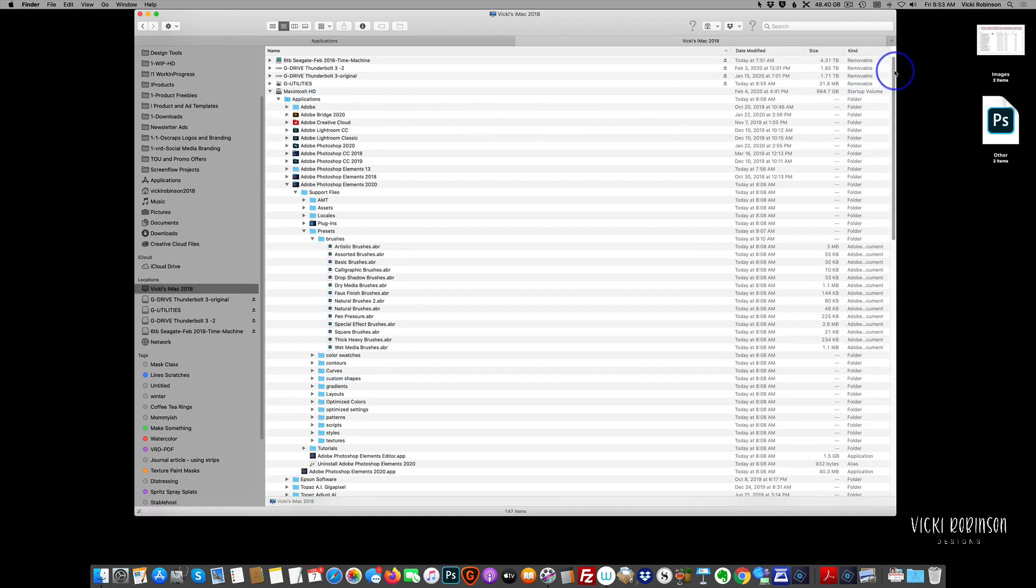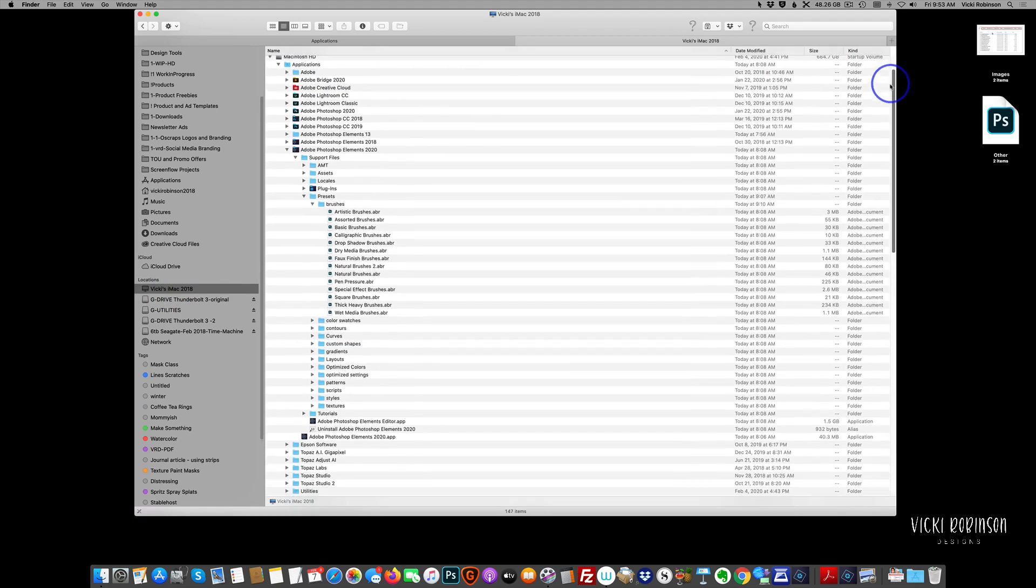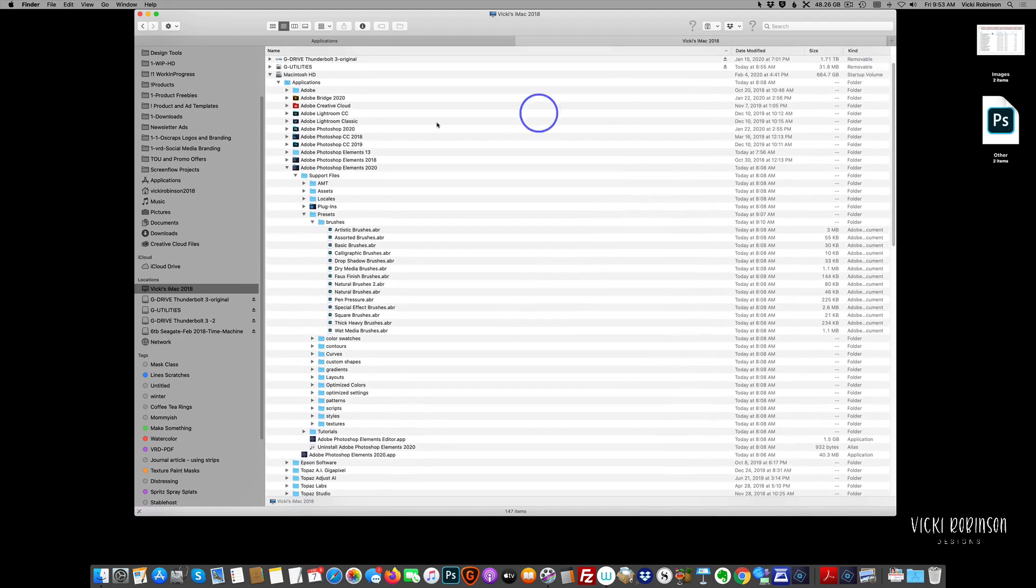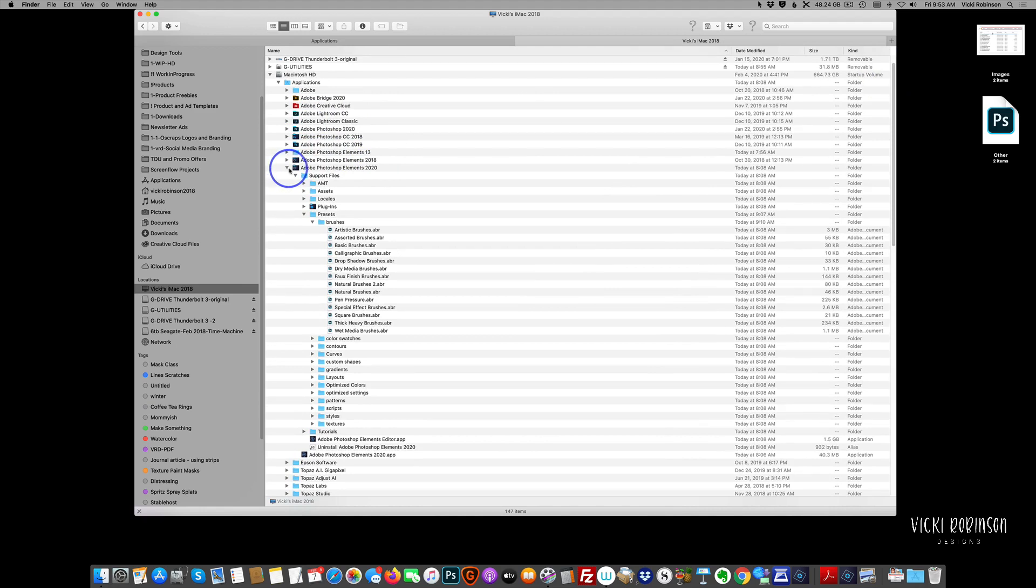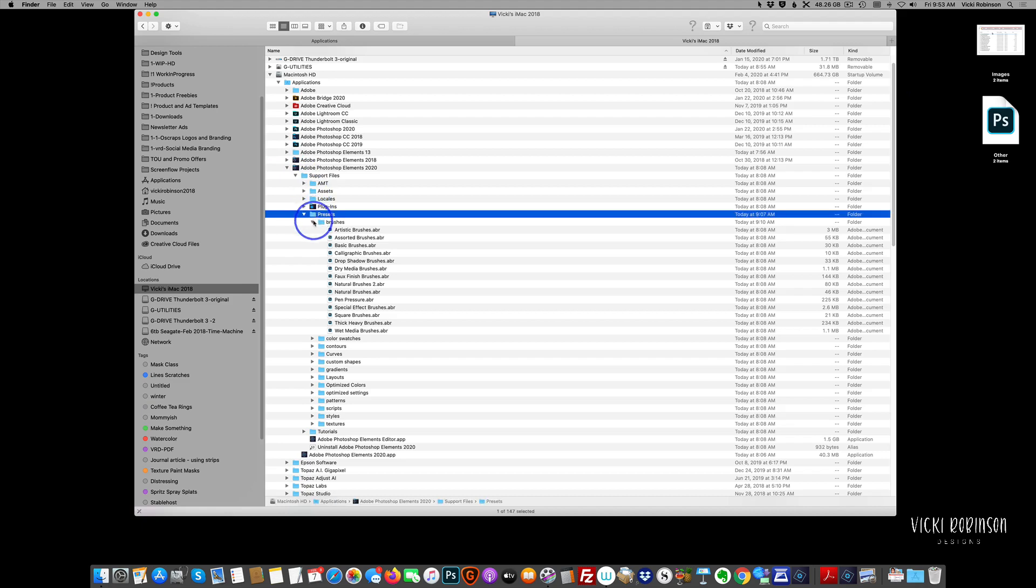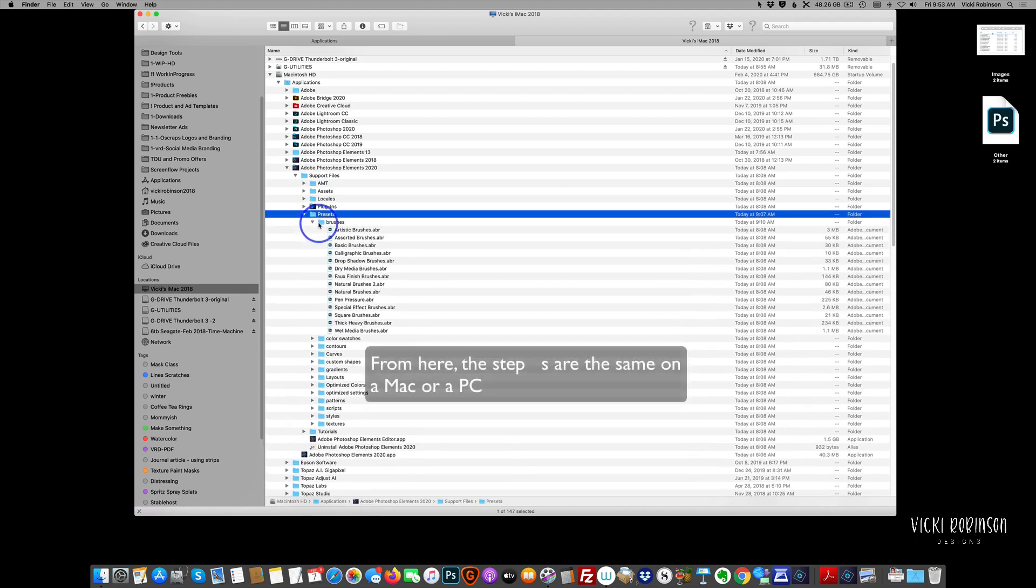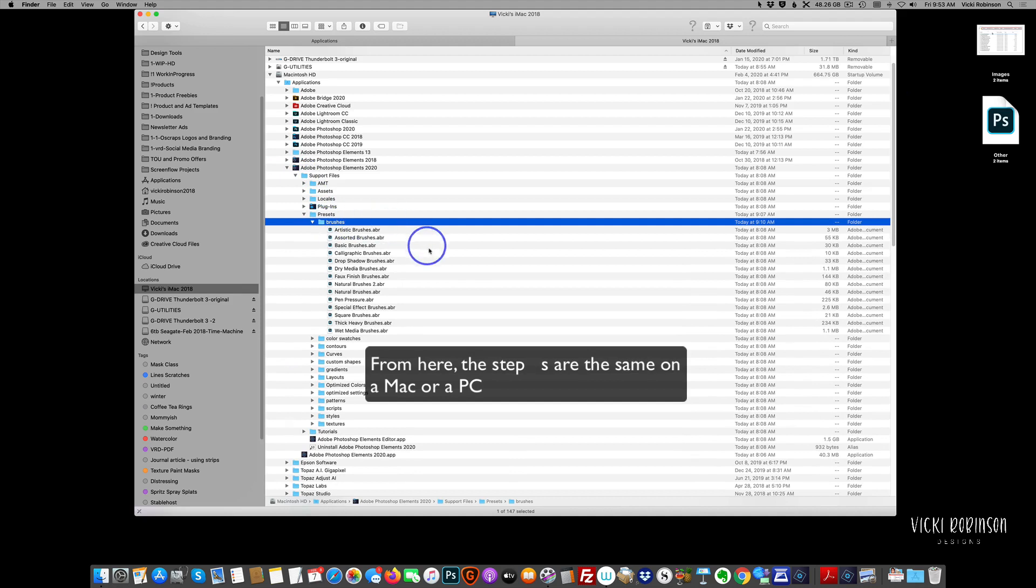And then you're going to come into applications. And then a list of all the applications that are installed on your computer will open up. You can see I have various versions of Photoshop Elements here. Look for whichever version you're using. I'm using 2020. And when you open that up, you're going to look for your presets folder. And then you're going to look for your brushes folder.